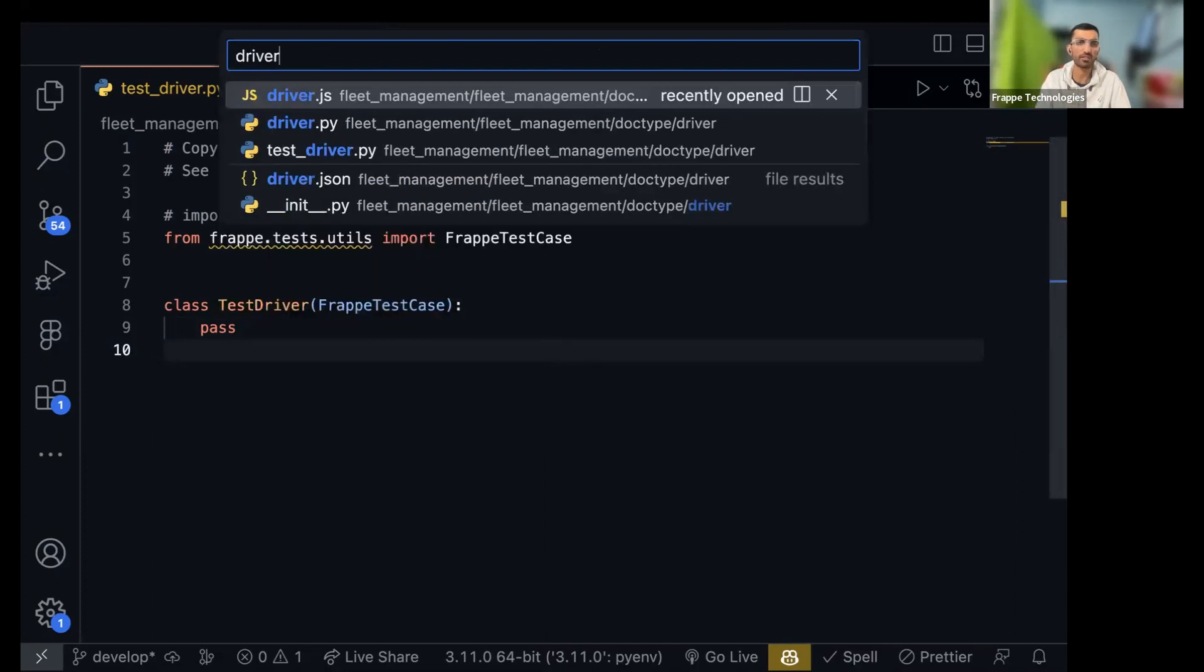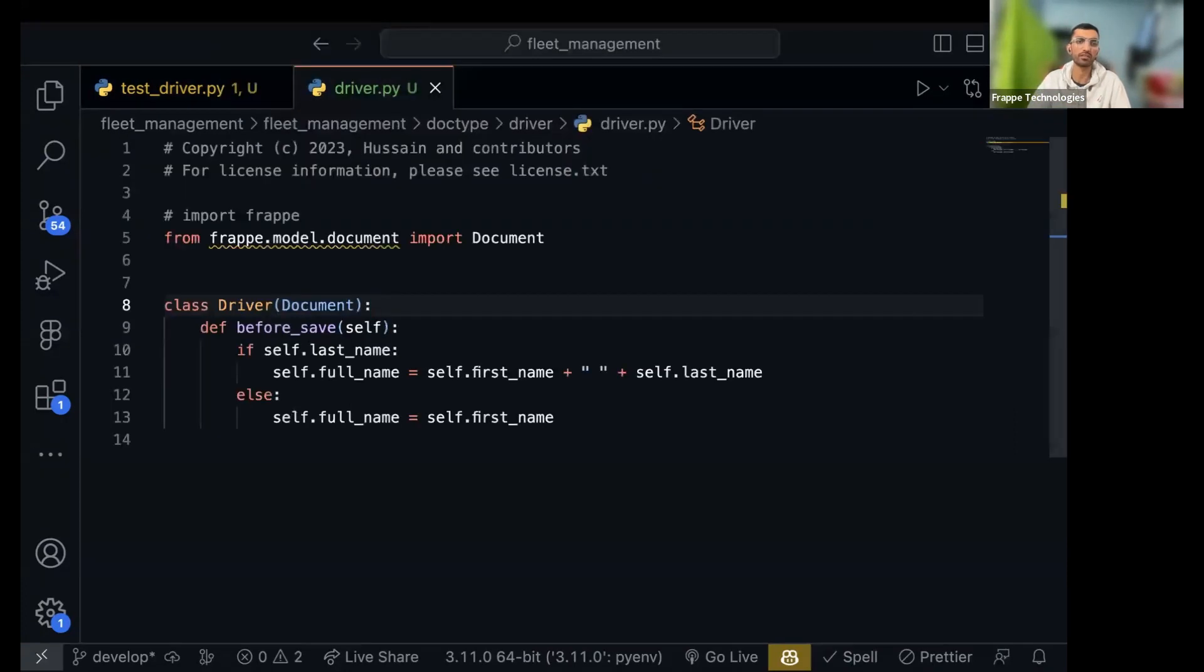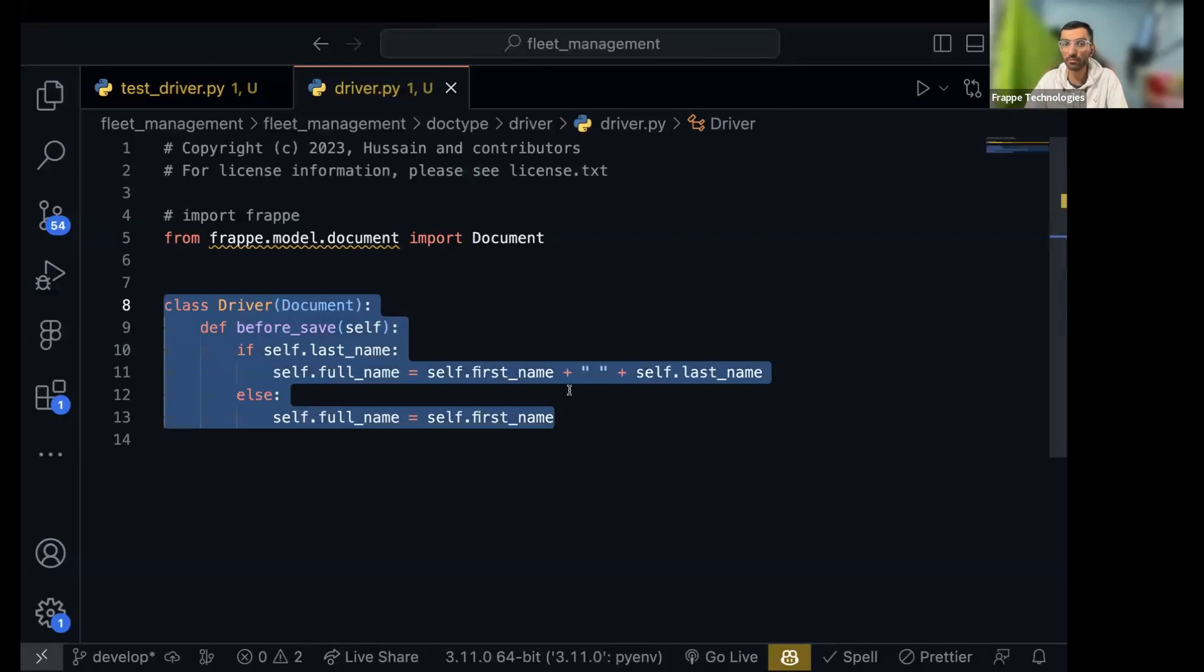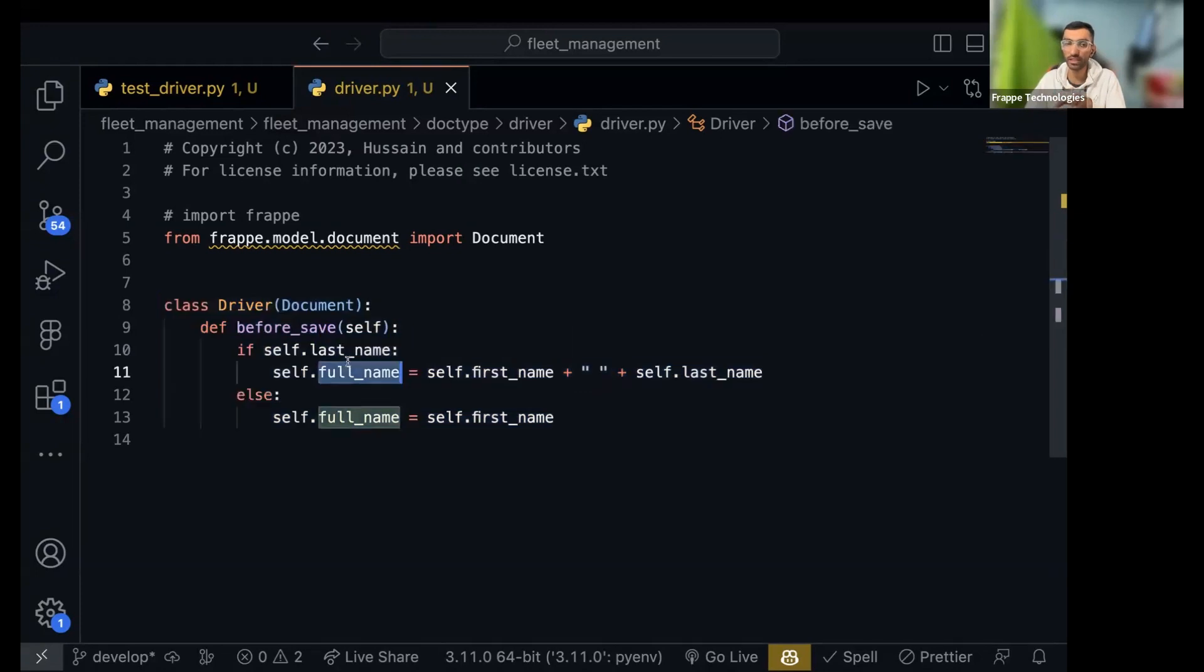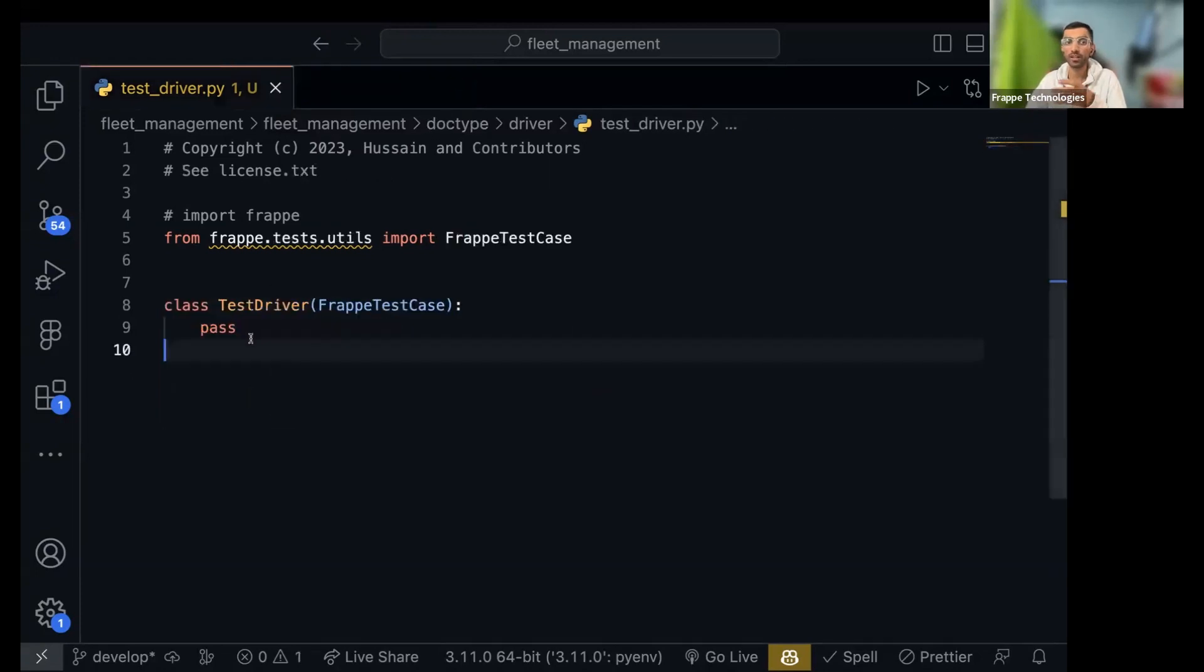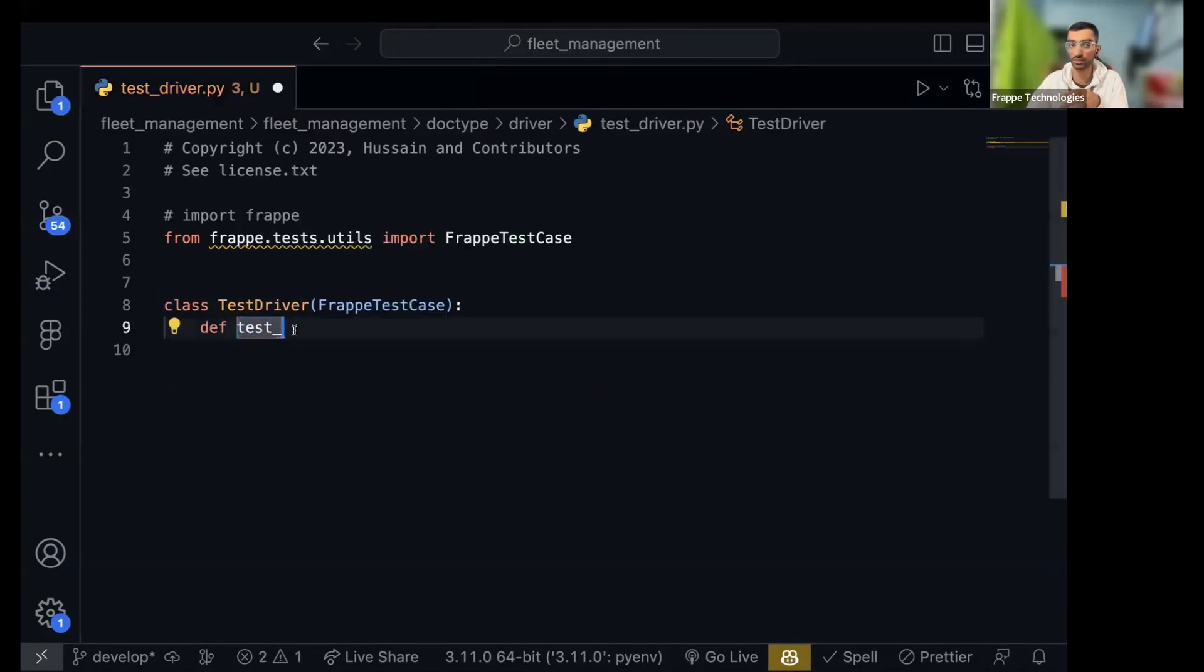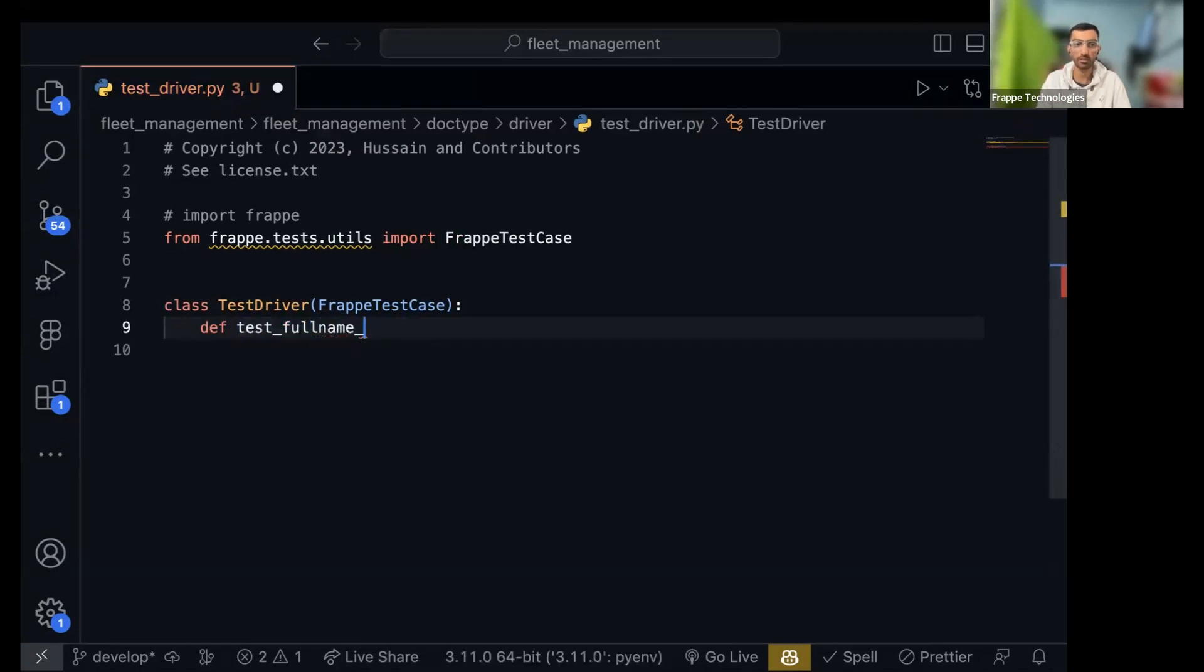What logic do we have in driver that we can test? We have this logic that we need to set the full name automatically based on the first name and last name. So how do we do that? Let's write a test. Each test should start with test, then only Python will recognize it as a test. And we can give it a name: test full name is set automatically.